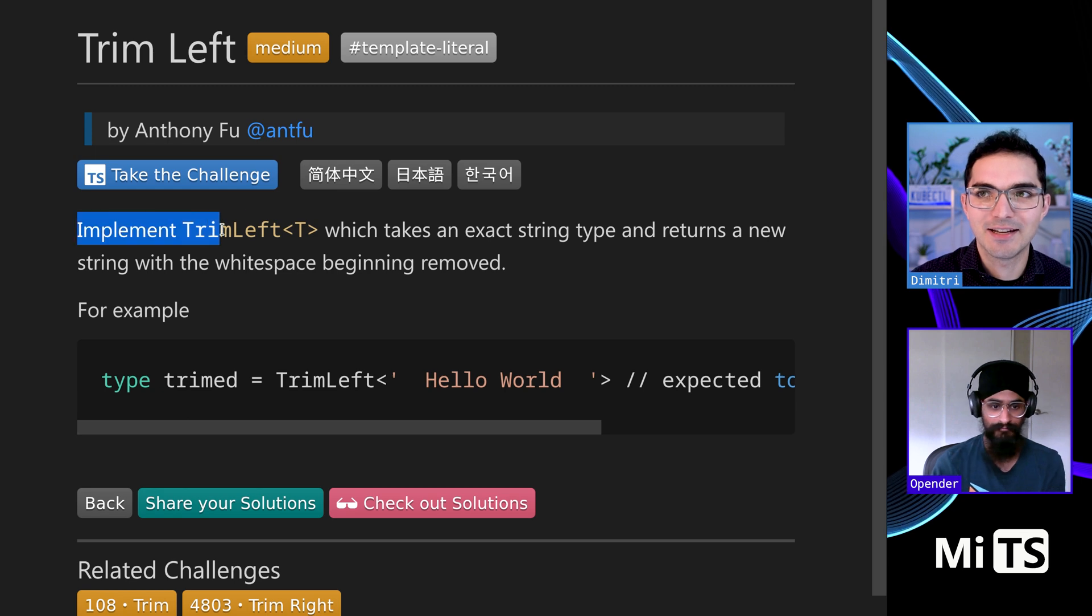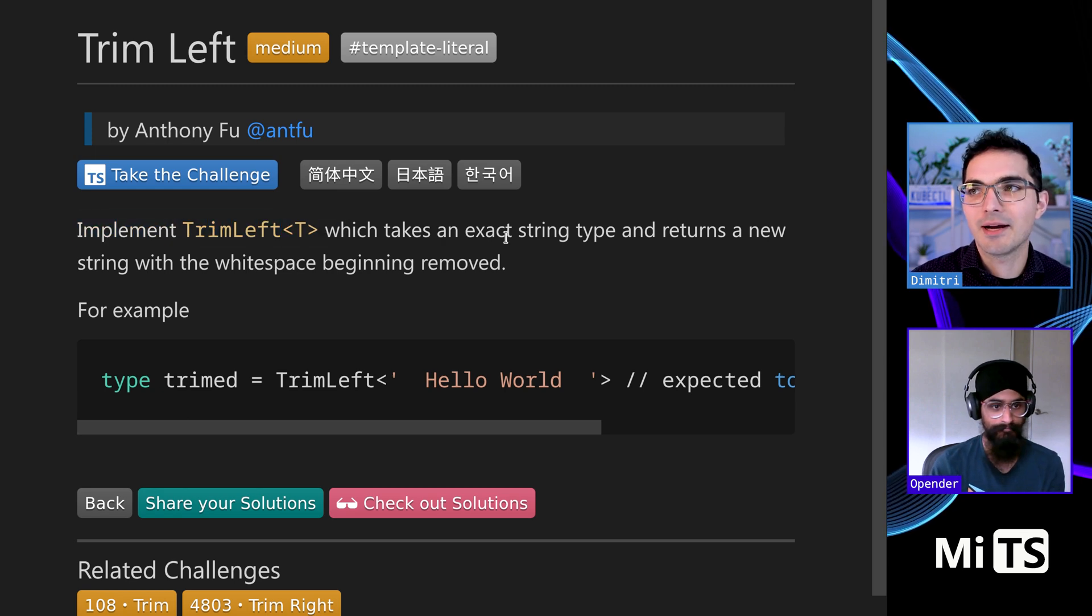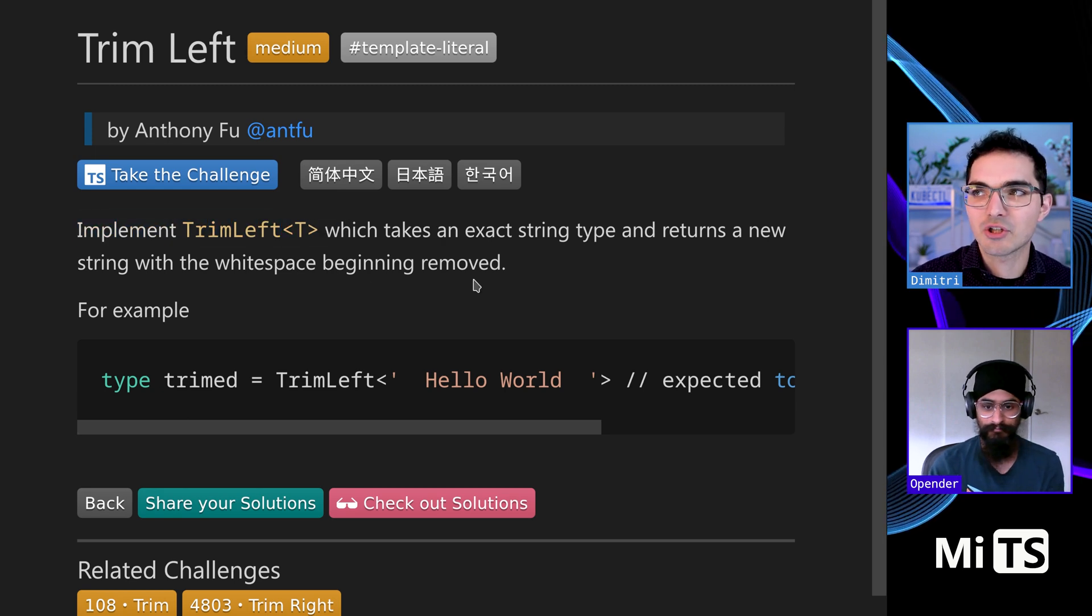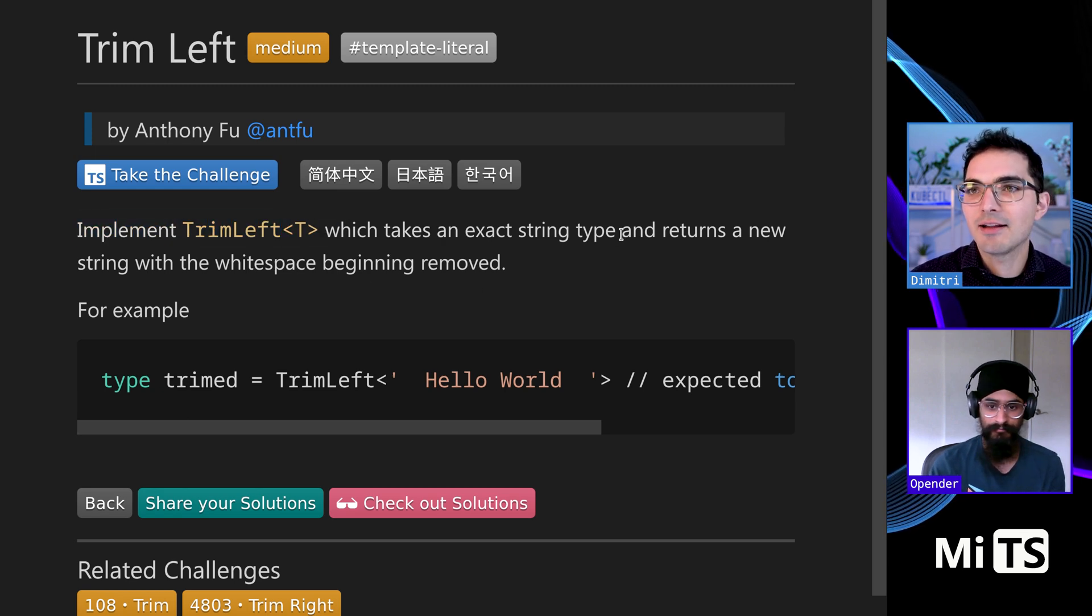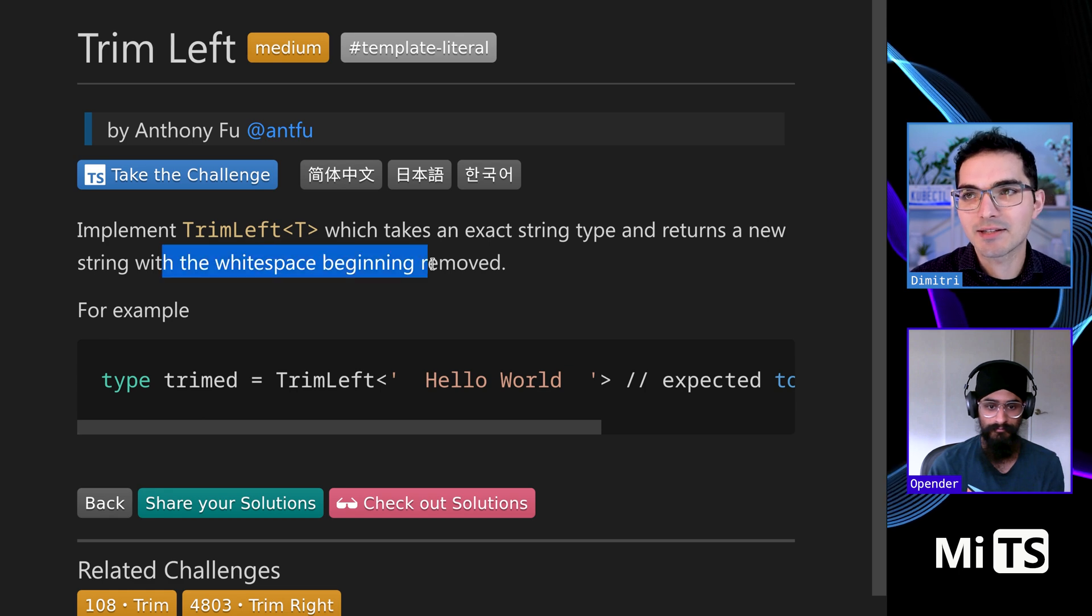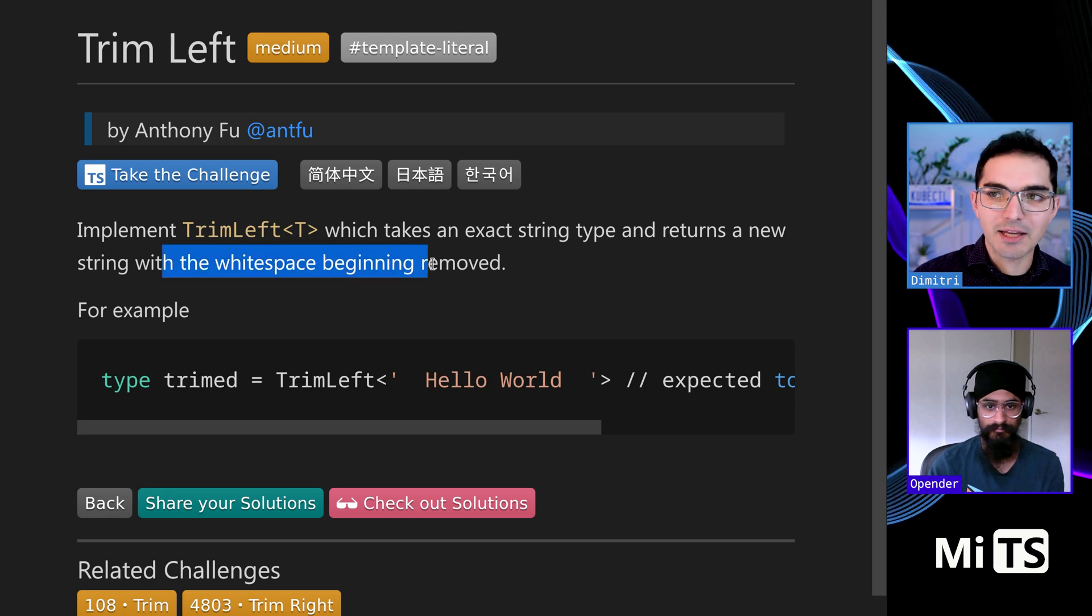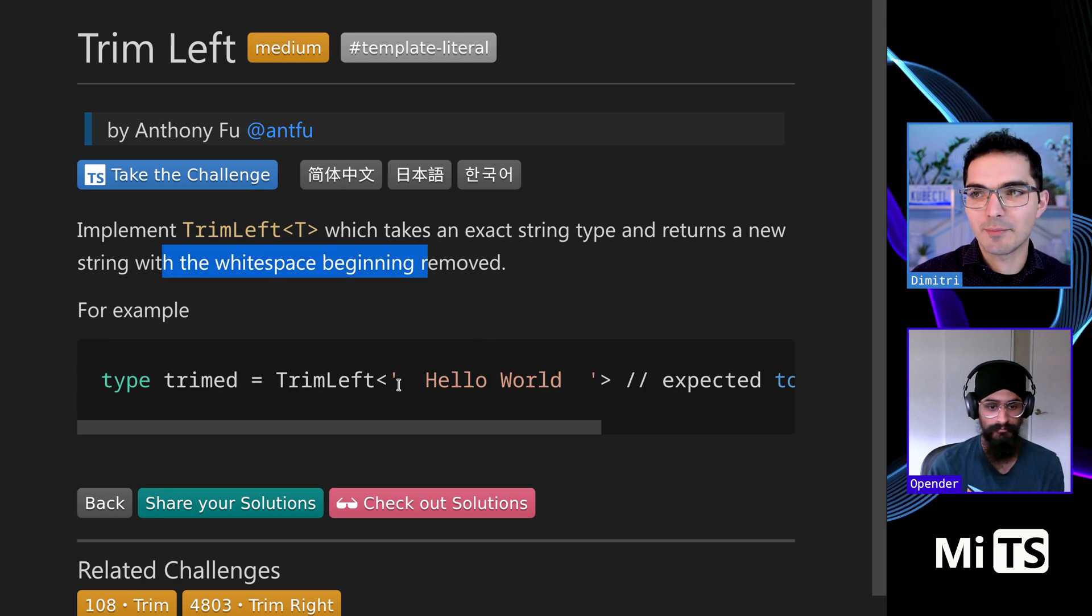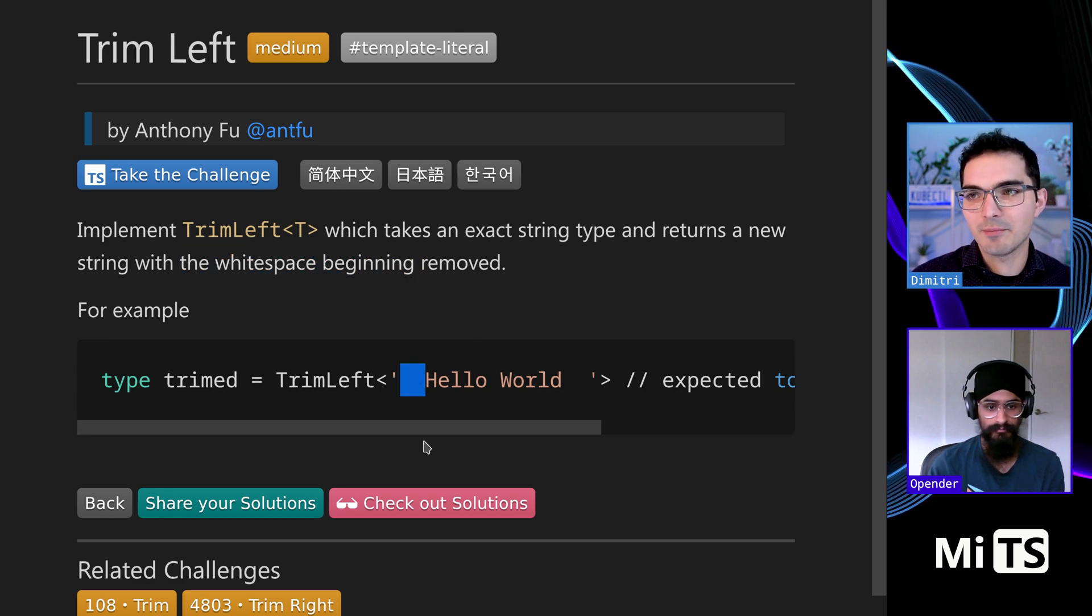But focusing on this, you implement Trim Left by giving it a string, and then it returns that string with the white space in the beginning removed. So you're trimming white space from the beginning.